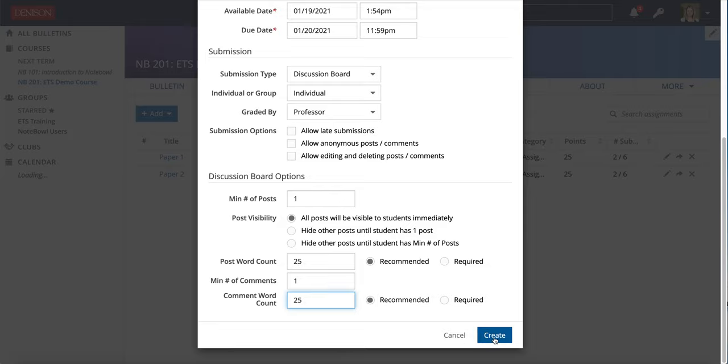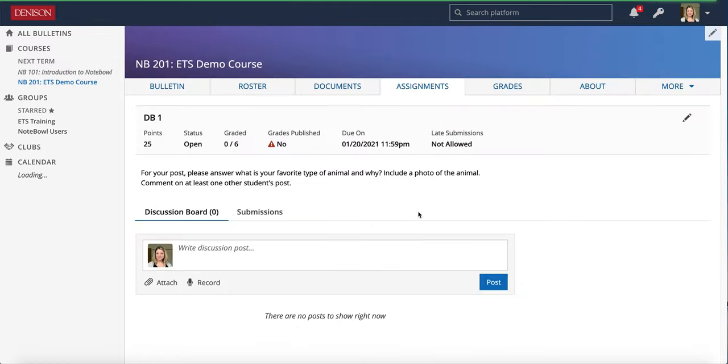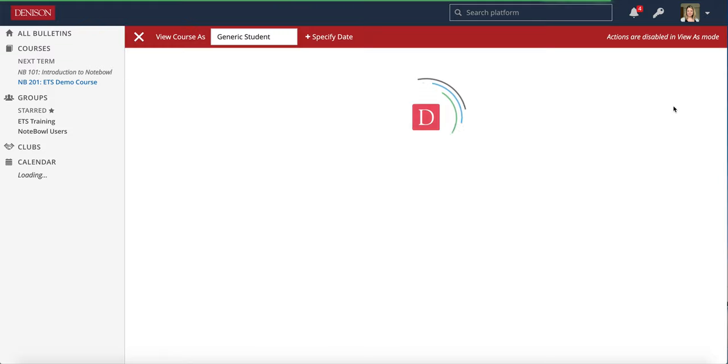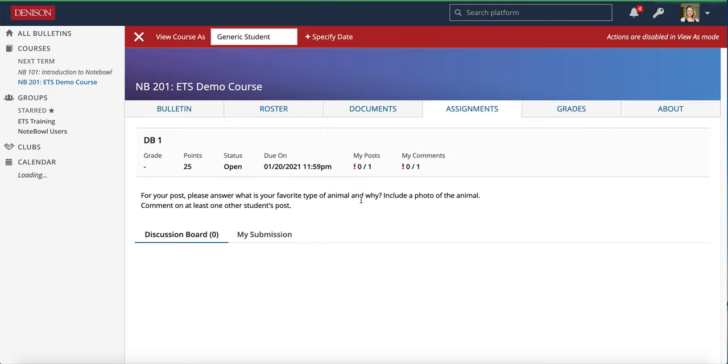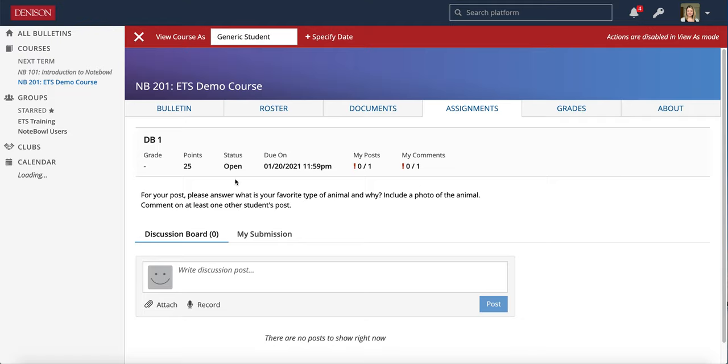Once I'm ready, I can hit Create and I will see this view. This is my professor view of the assignment, of the discussion board. I can always click More and View As to see what a generic student would see, and it looks pretty similar to that professor view.